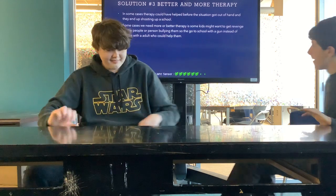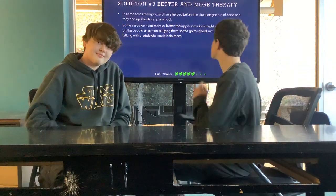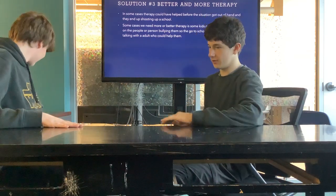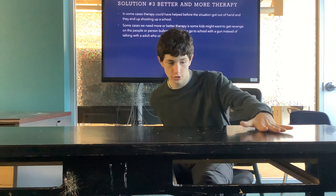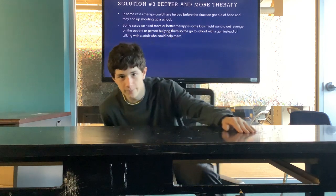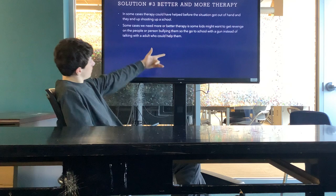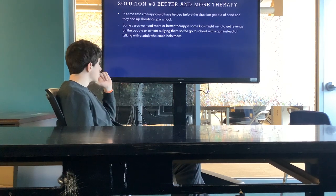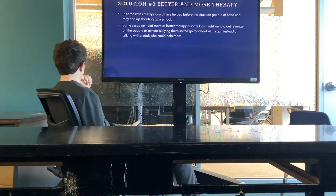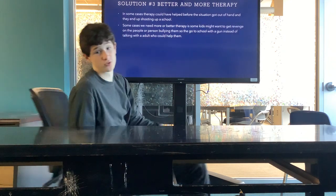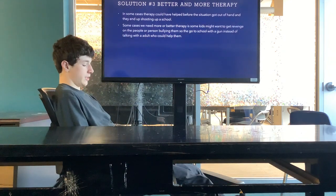Solution number three is better and more therapy. Therapy helps people — it's like a chill pill. For people with a bad family situation or other problems, they can talk it out and get another perspective instead of taking a drastic measure like shooting up a place. People who are being bullied sometimes come to school with a gun instead of talking to an adult who can help them — that's a big cause of school shootings. That's why we need better and more therapy.